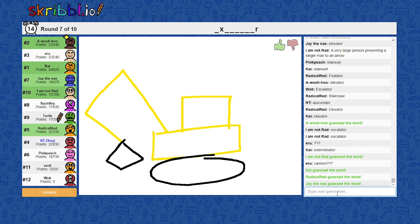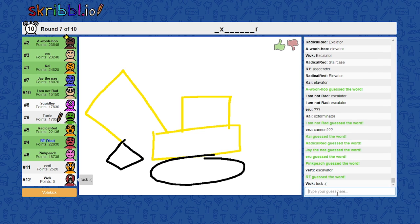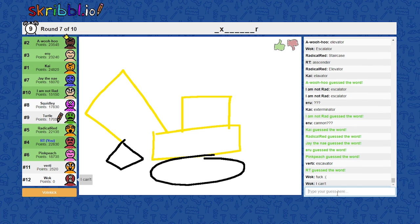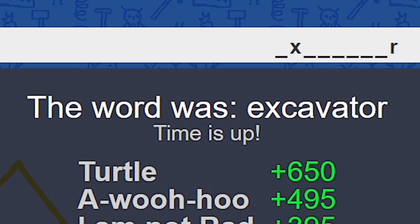Turtle the dyslexia showing. Thank you. Thank you. Excavator.